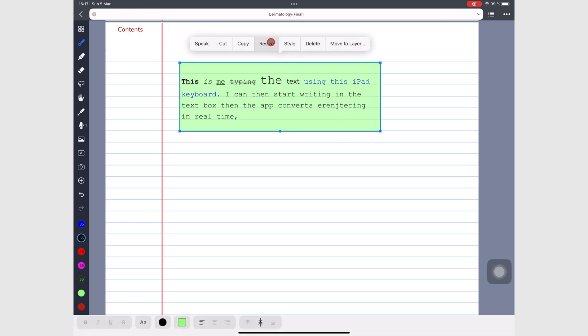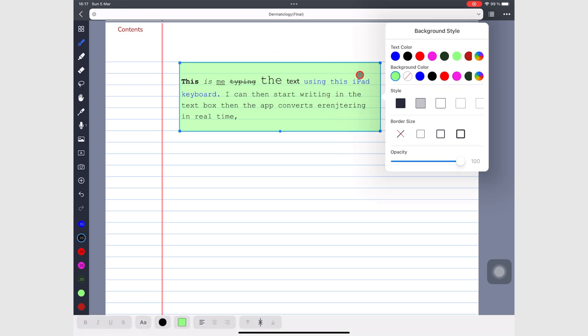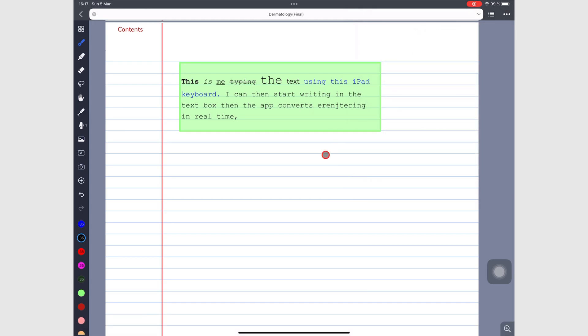That covers everything you need to know about adding text to your notes in Noteful. Make sure you subscribe so you don't miss out on the upcoming episodes. Thank you for watching — see you in the next episode.